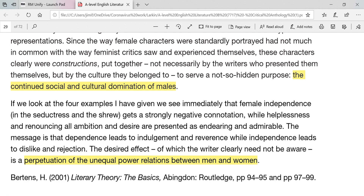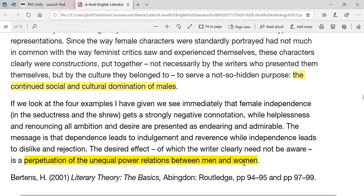As I said near the beginning of this video, which poems you choose will likely be determined by preference, but also by the question. For example, if you choose the statement about unequal power relations between men and women, you might find that a poem like 'This Be The Verse' just isn't appropriate — it doesn't really fit the question.